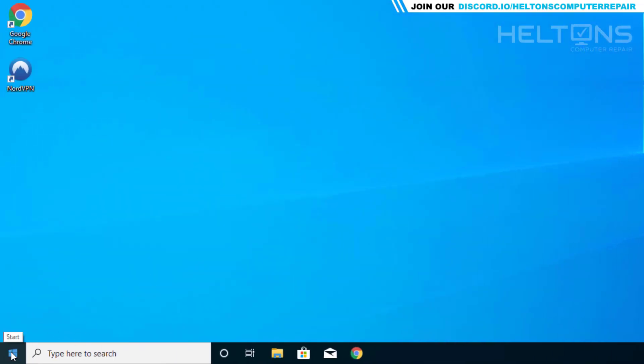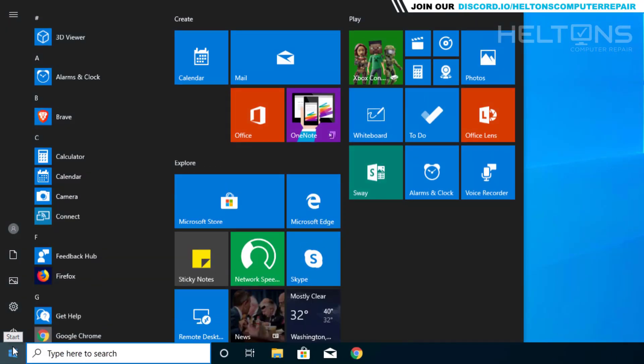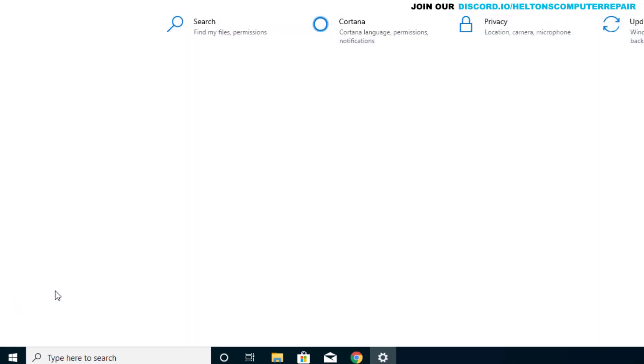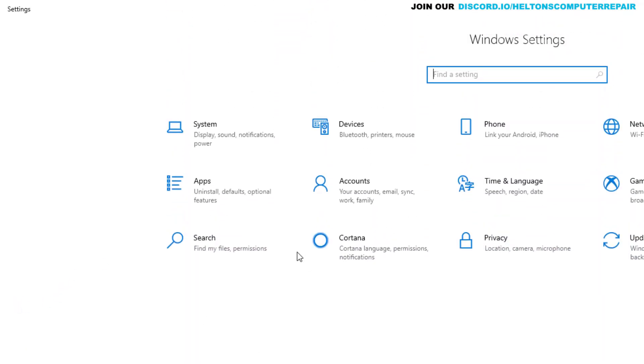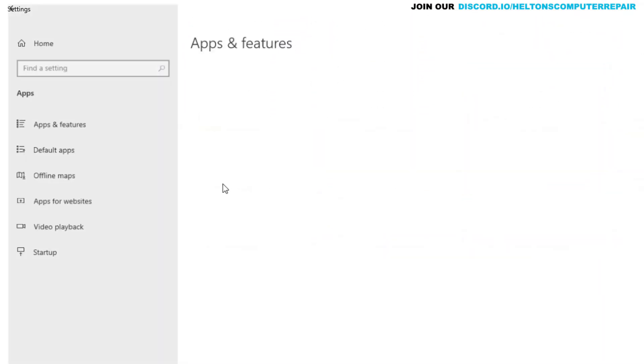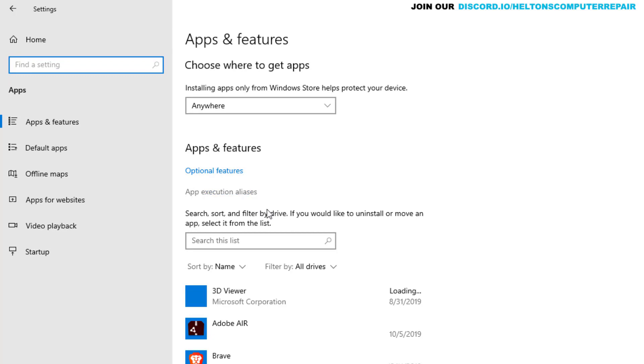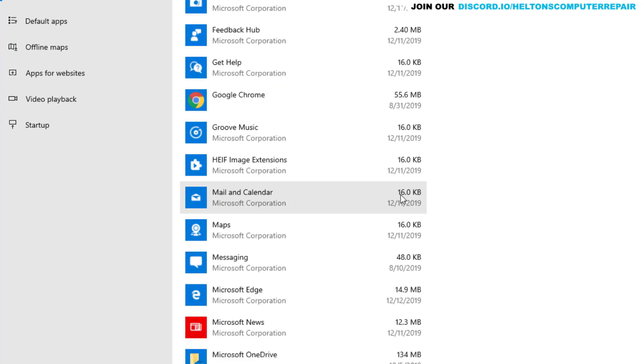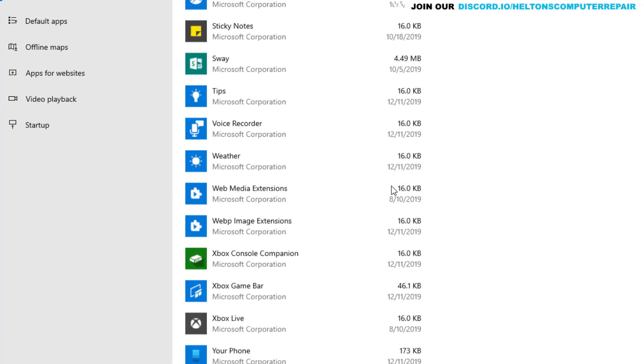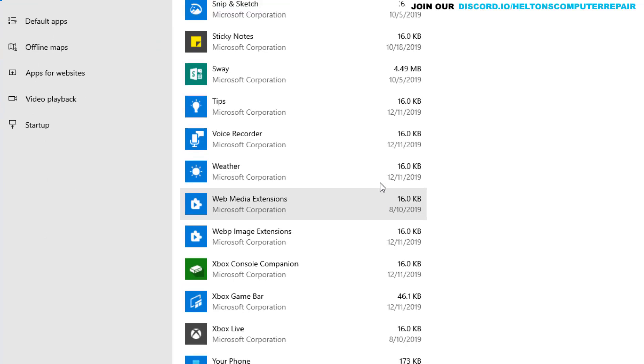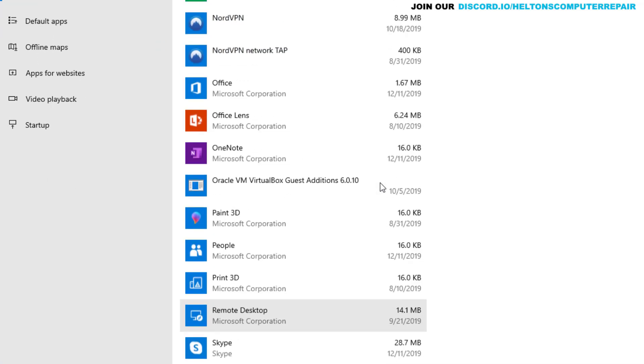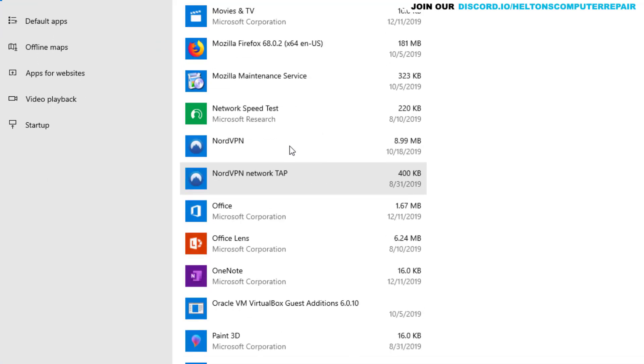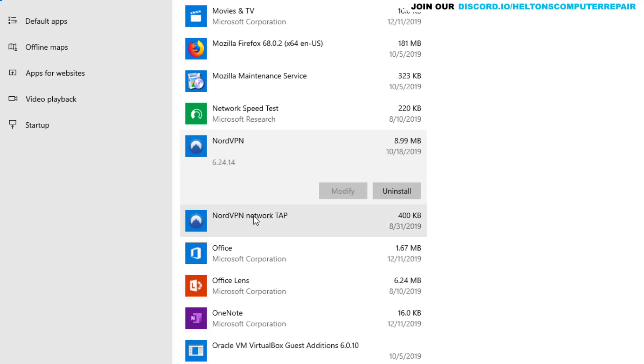From there you can go ahead and go to Start, and you can go to the Settings icon. From there you will see Apps, and then here's the list of programs, and you will see one that's called... let's see, right here. Sometimes it's hard to find them or they may not even be there. But here's NordVPN.